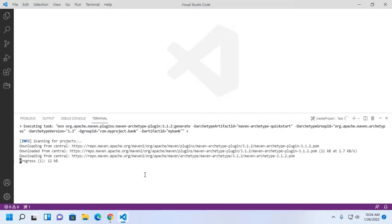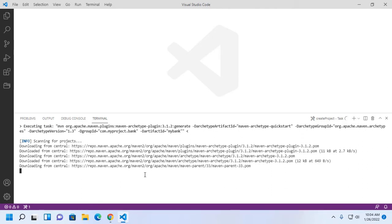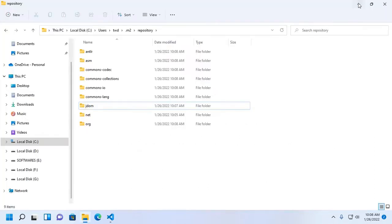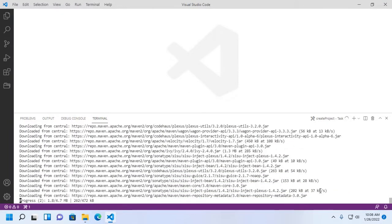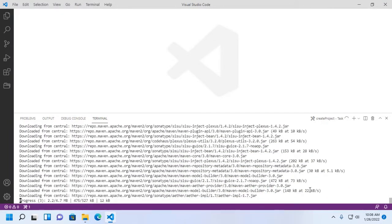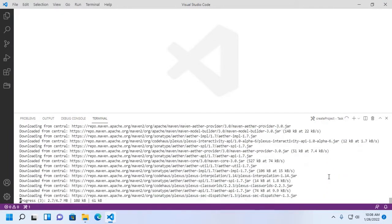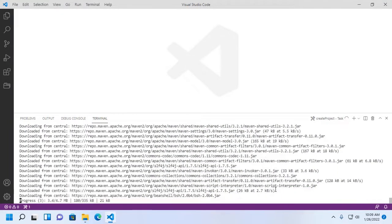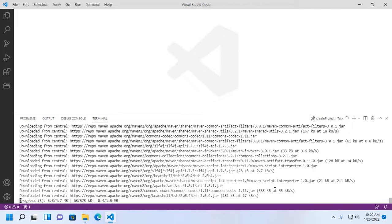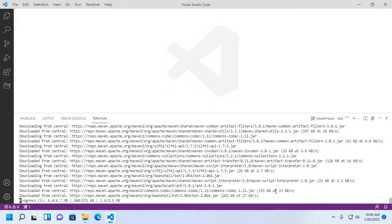This will take a while for generating Maven project and downloading necessary repositories for Maven project. And these repositories will be stored on .m2 folder under your user directory.